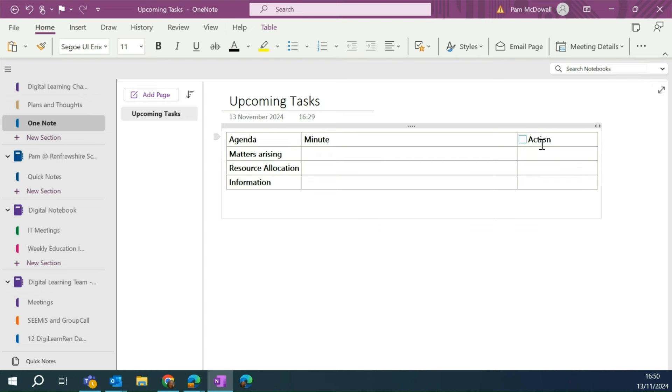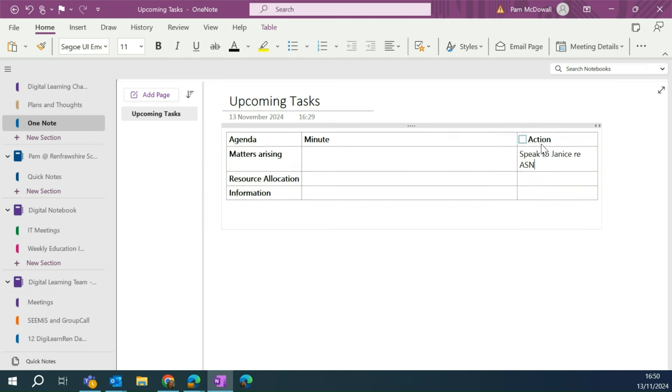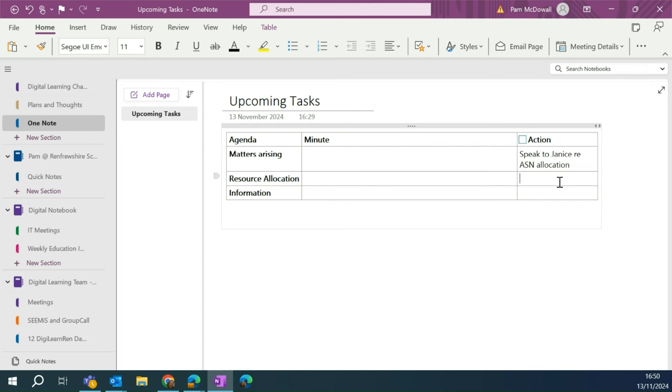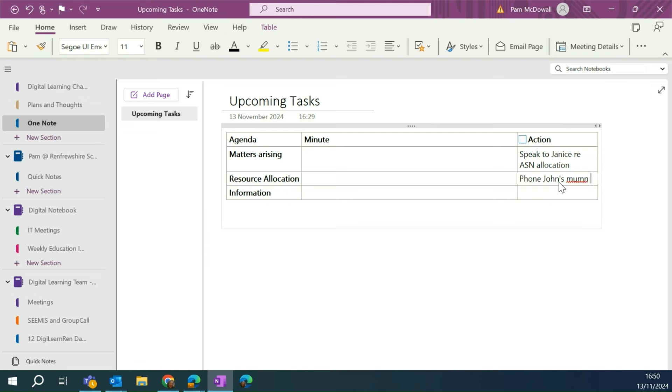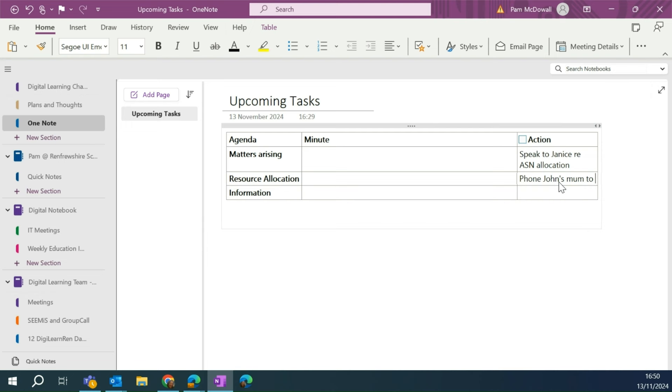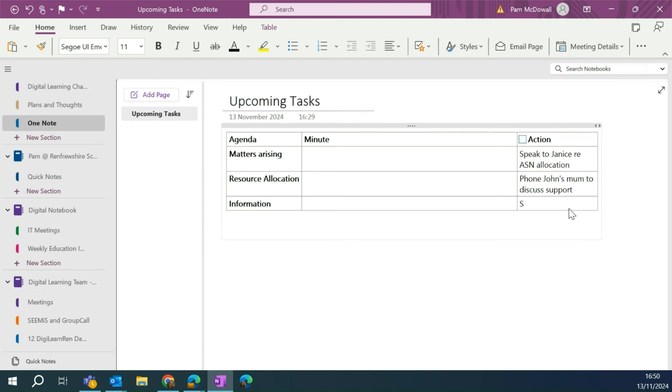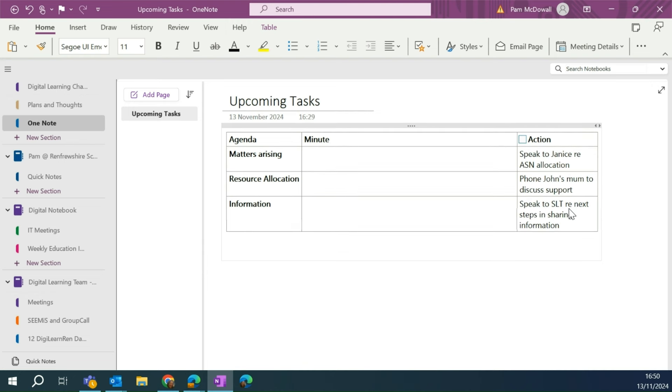So in my meeting, we've had a discussion and I have to take a note to speak to Janus re ASN allocation and resource allocation. After our meeting and our discussion, I know that I need to phone John's mum to discuss support. And finally, my final task is to speak to SLT re next steps in sharing information. OK, so these are my three tasks.